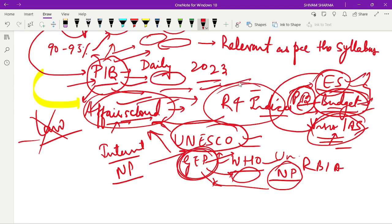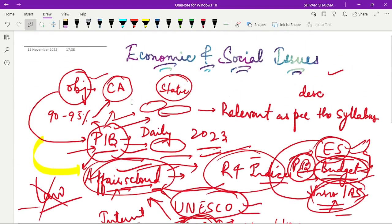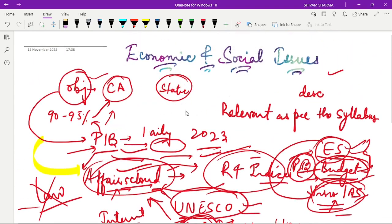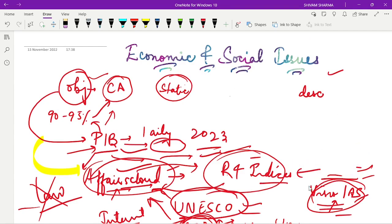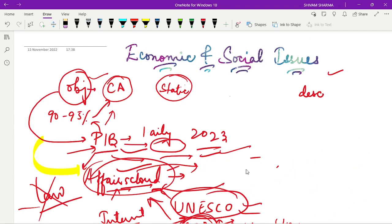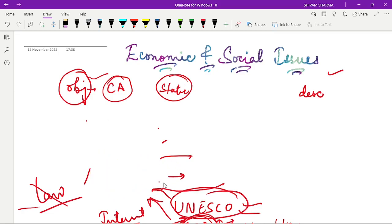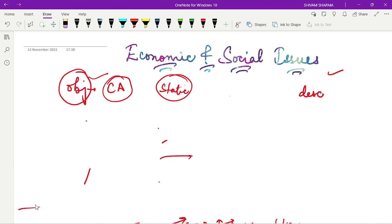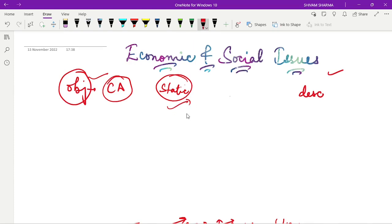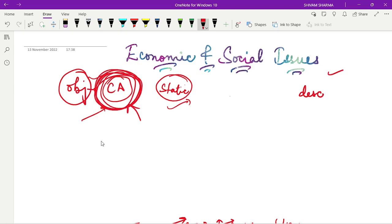So I am going to adopt this strategy for my ESI preparation for the 2023 attempt. Now let's talk about the static portion. The static portion is very less in the examination, and whatever static questions you encounter in the objective paper will be relevant to current affairs. For example, if there is a poverty report in the news, they may ask a basic definition of poverty as a static question — but it is still linked to the current affair. So your main emphasis for the objective paper should be on the current affairs portion.